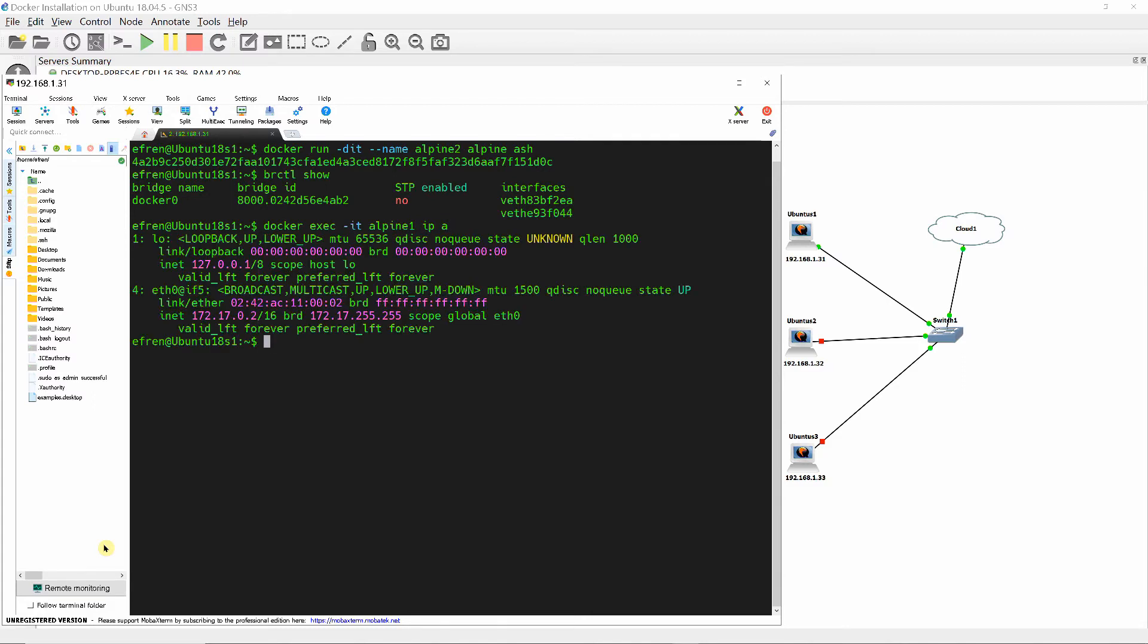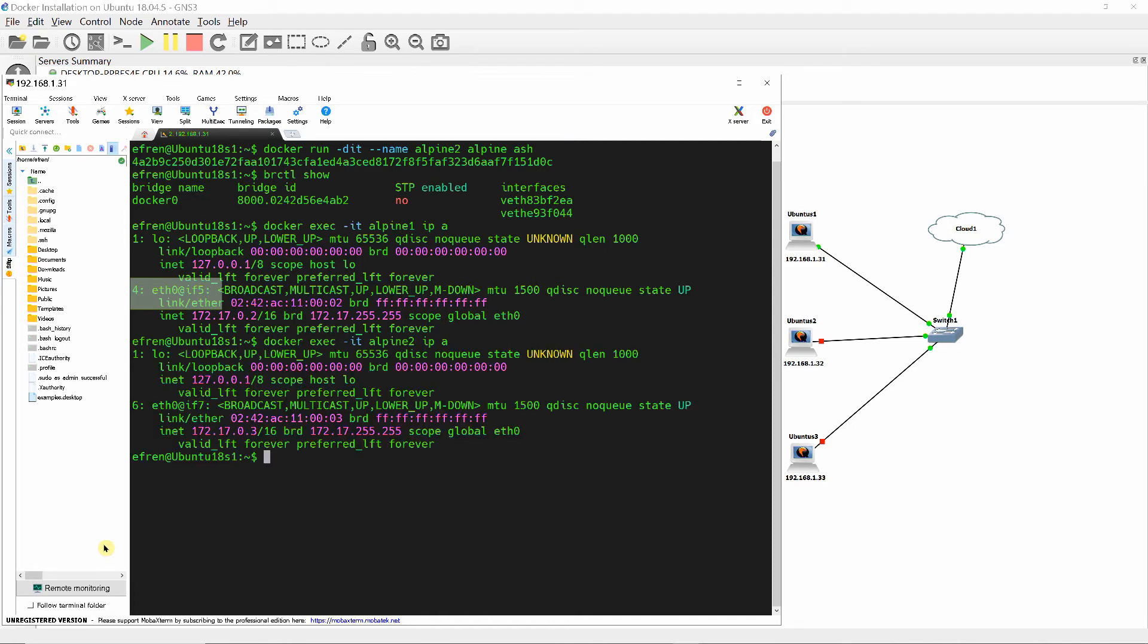As you can see, interface index 4 of Ether0 with IP address of 172.17.0.2 in Alpine1 container is connected to the interface index 5 of Linux bridge Docker0.